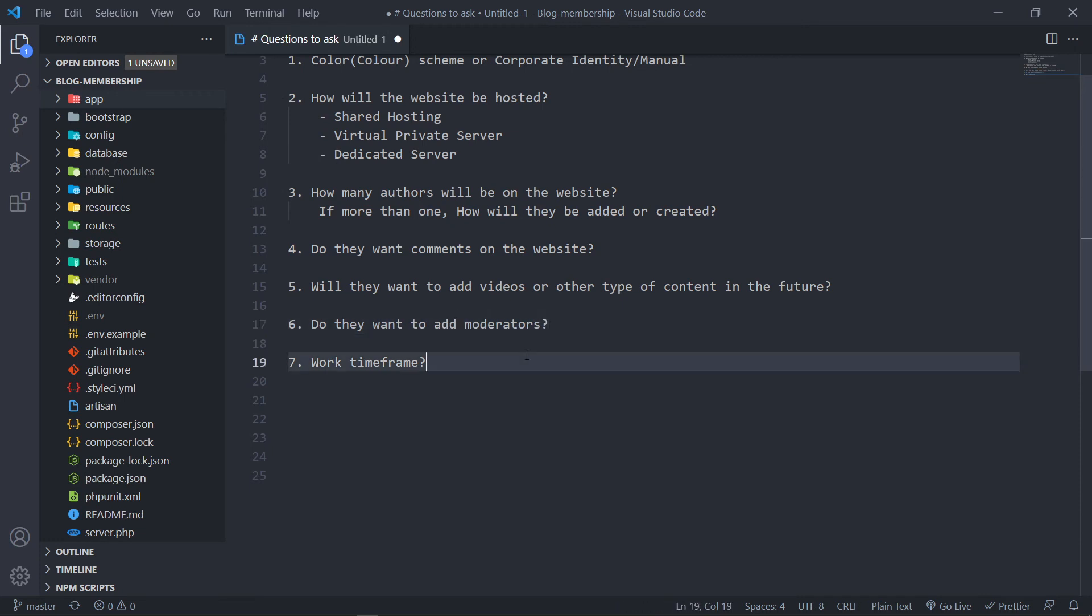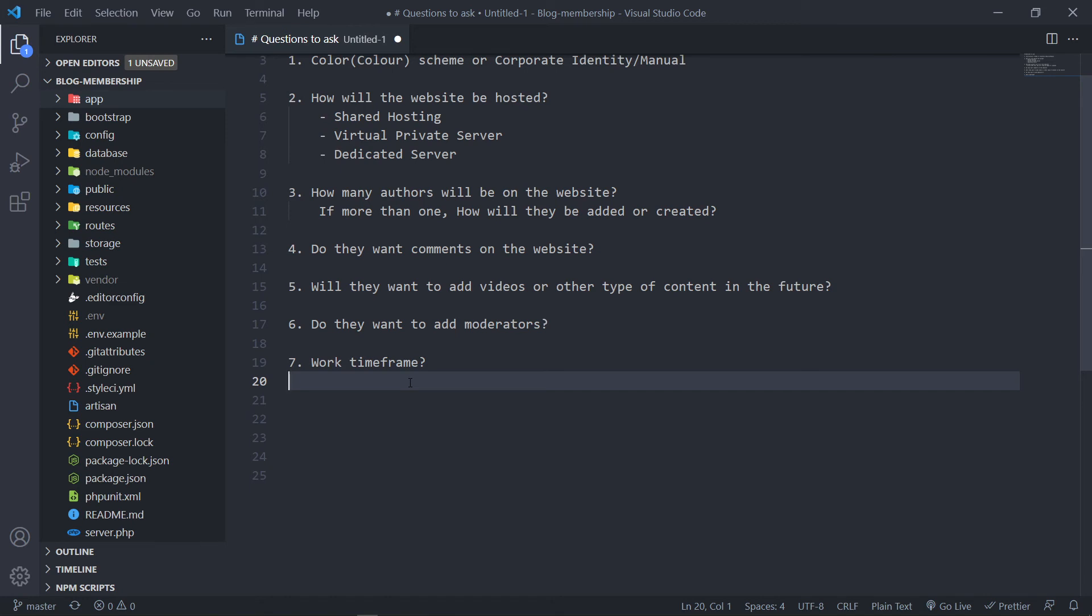Now the next thing is work timeframe. When do they expect the website? Then you listen to their response because normally you can tell the client, okay, this will take so long and so long. But you cannot, when you ask the question to yourself, if you think, all right, this will take me two weeks, then you ask the client and they said, no, I need it by next week. Then you kind of have an idea how long between you and the client this will take. Then you can say, okay, they got a timeframe of one week, and you tell them, listen, it's not possible to do it in a week, otherwise they get angry with you unnecessarily.